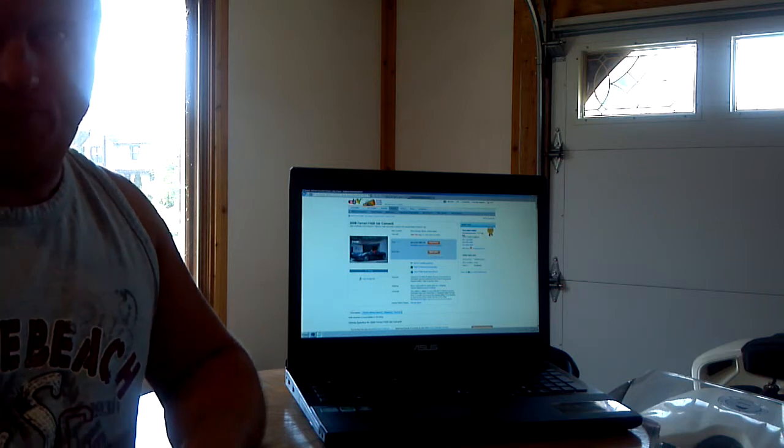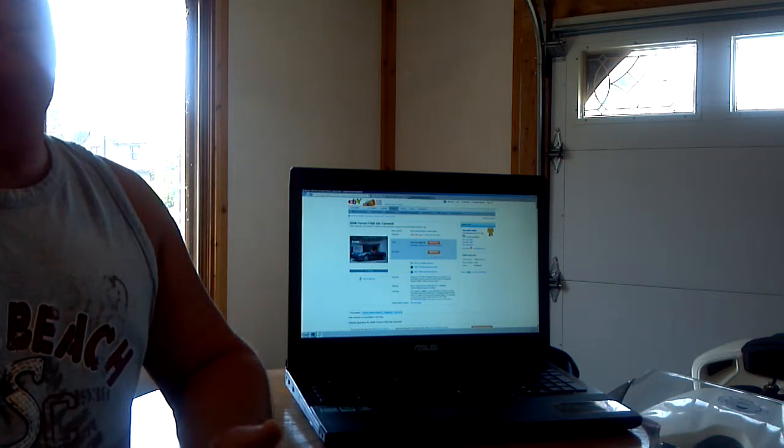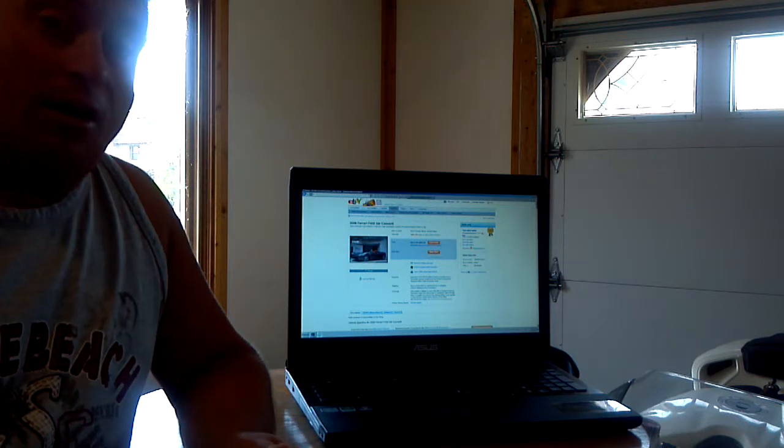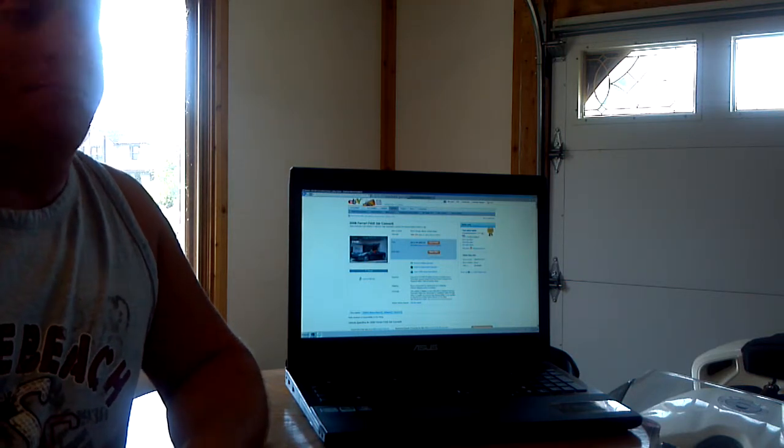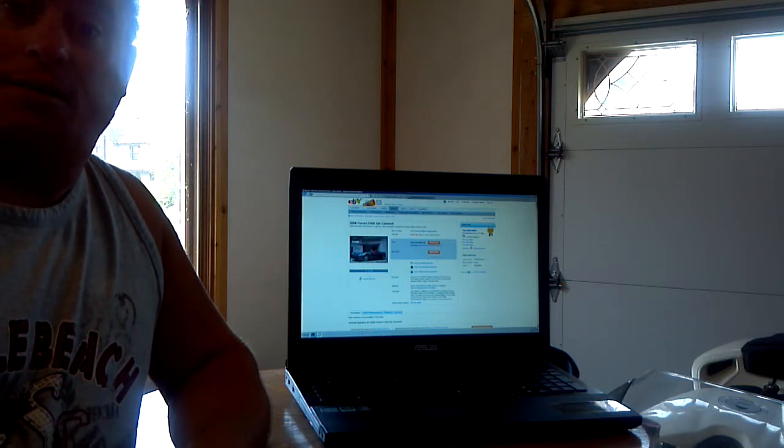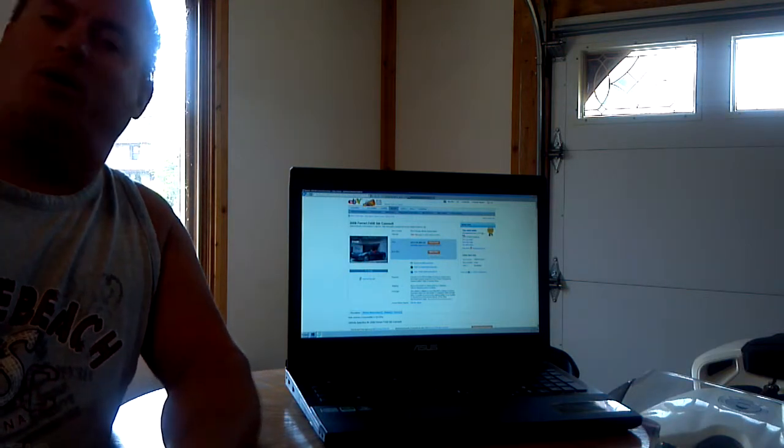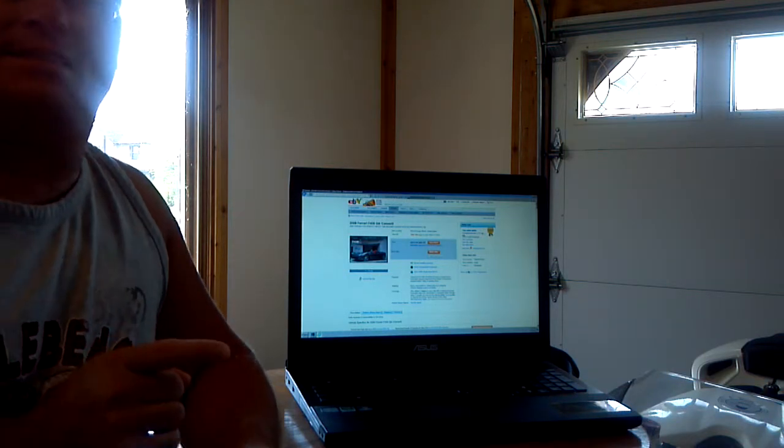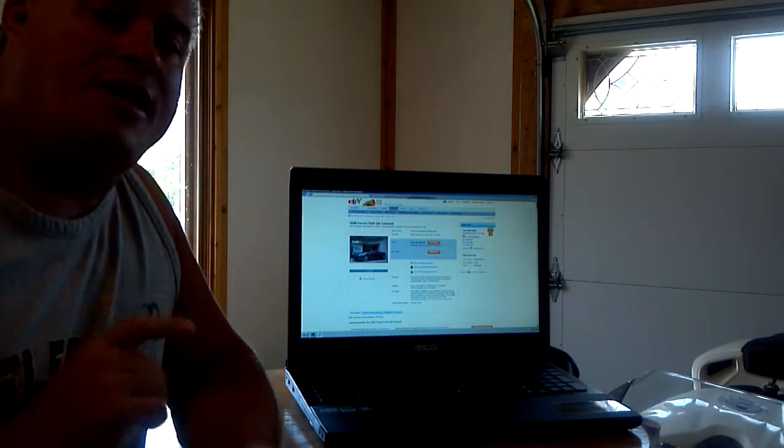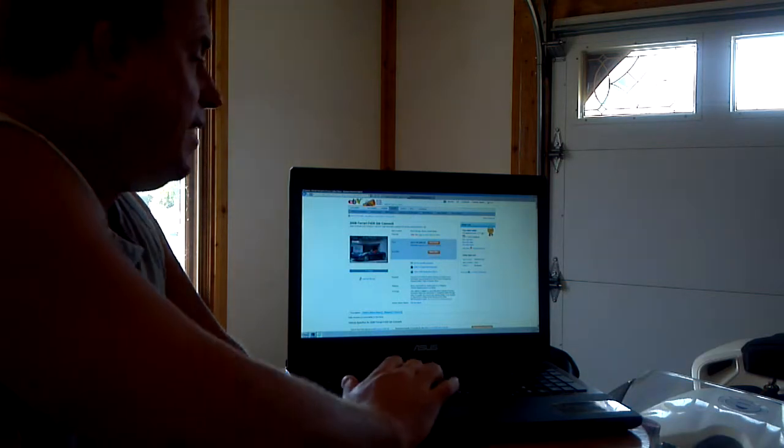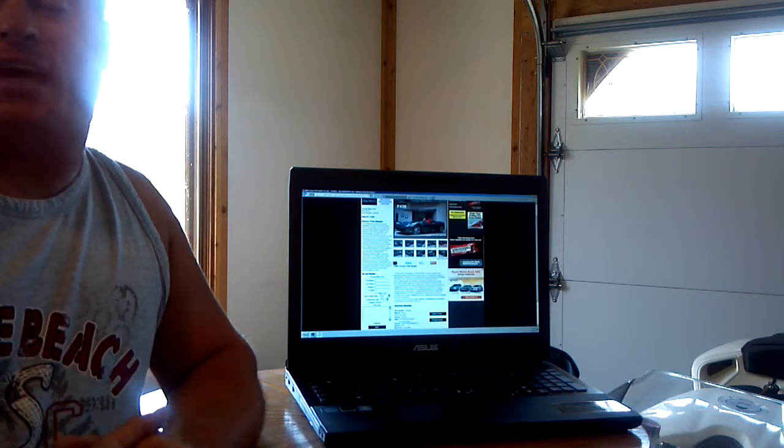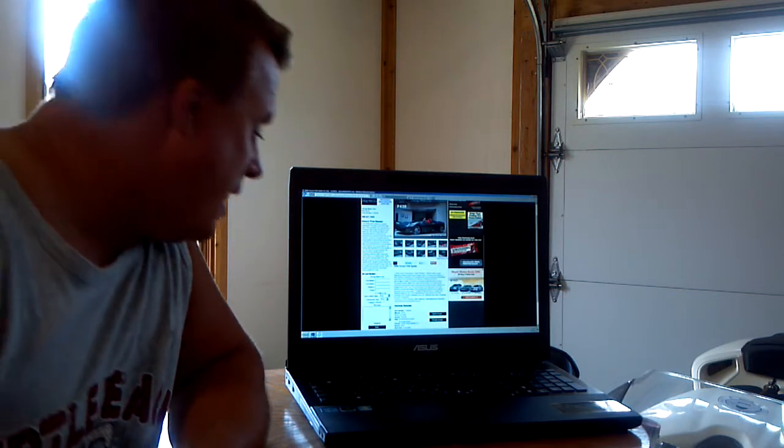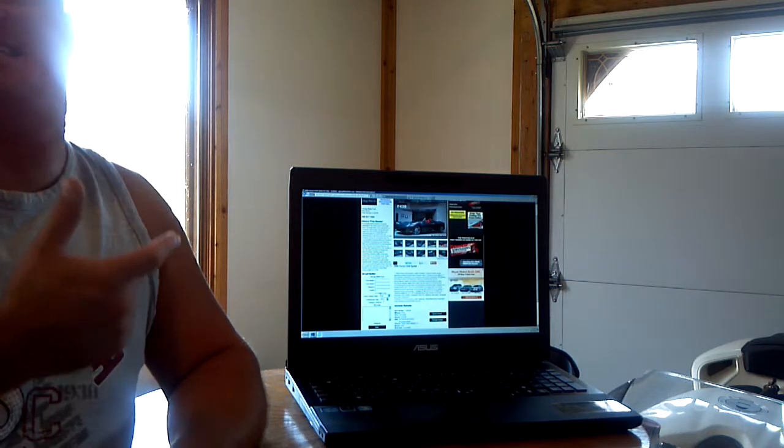So in all reality, no matter where they advertise this car, it should basically be that price. Is that the way Chicago Motorcars does it? No. Chicago Motorcars prays on that you're not doing your homework and that maybe you might see the car on this website, fall in love with it, and pay them $167,000.